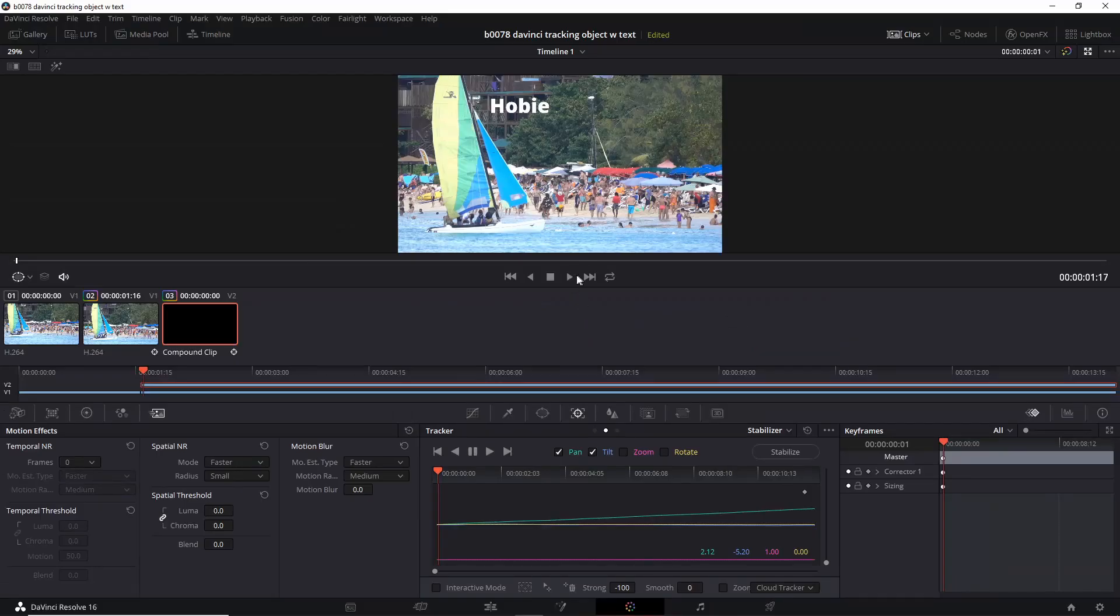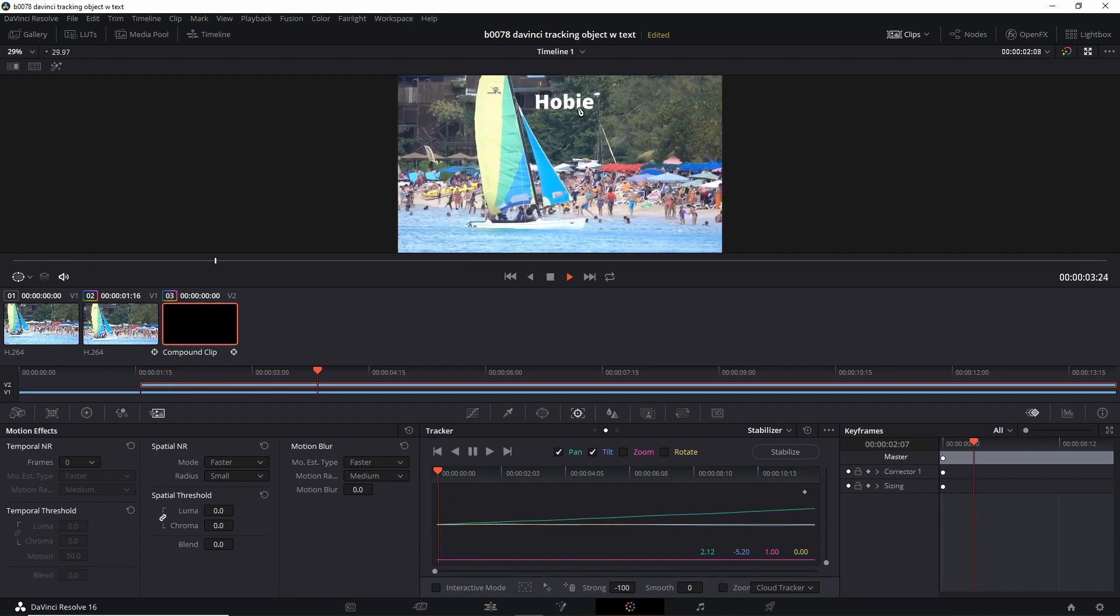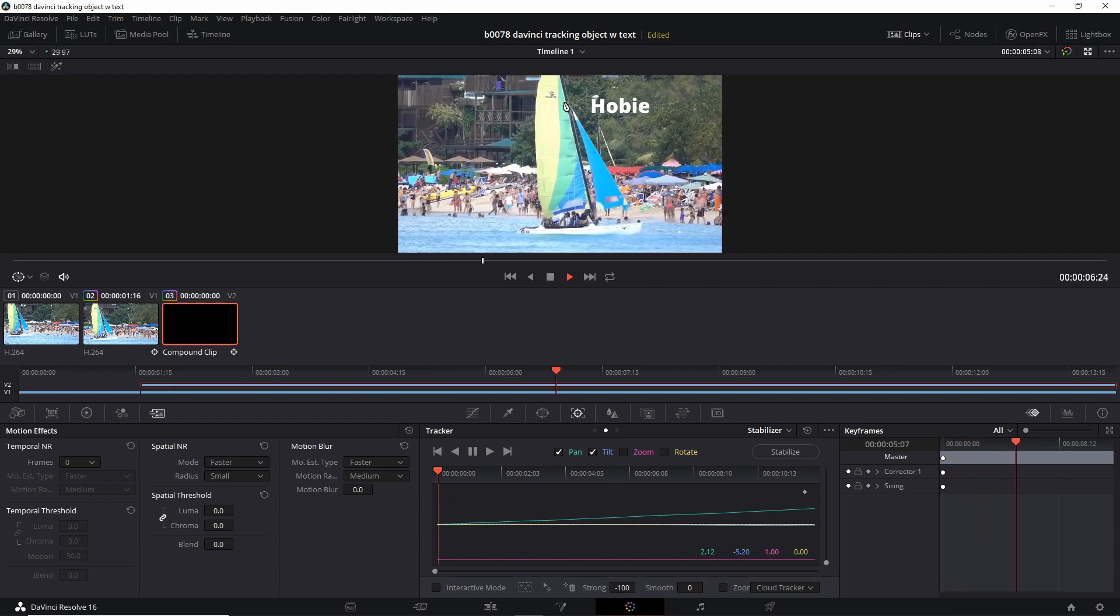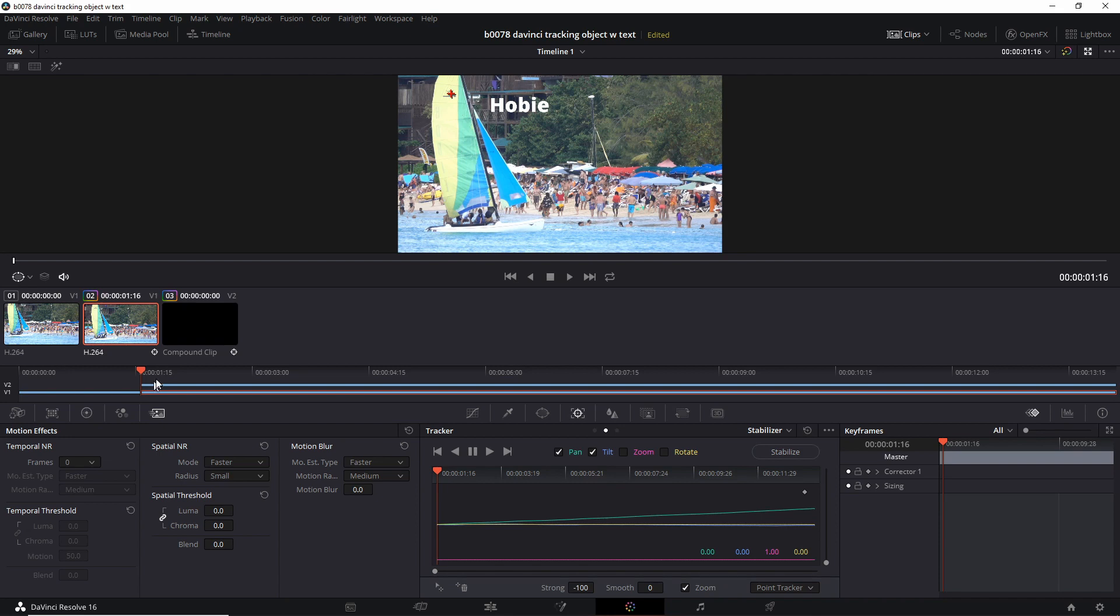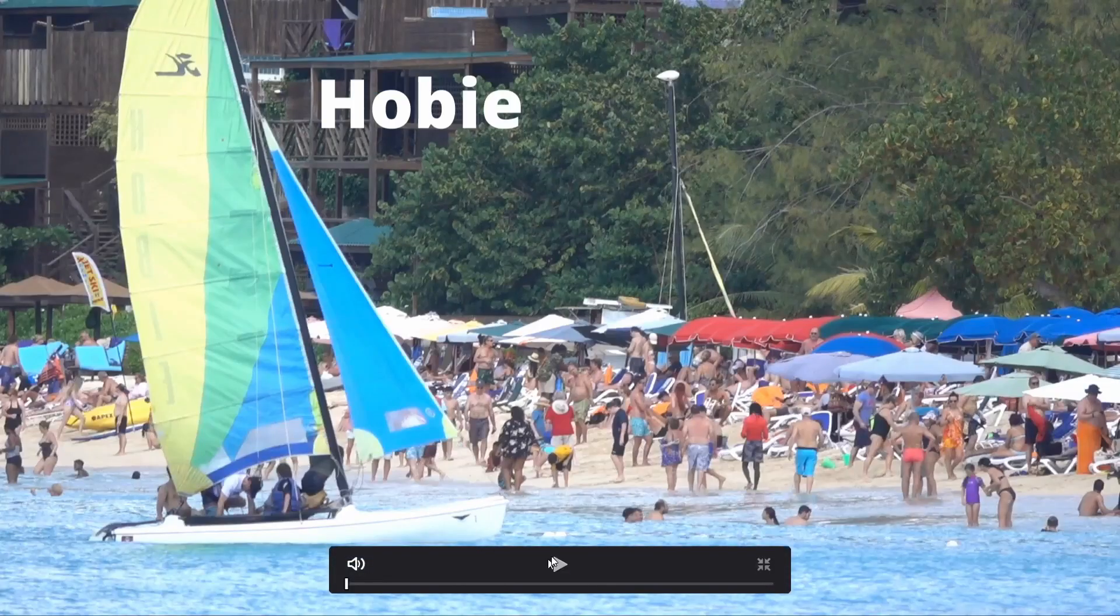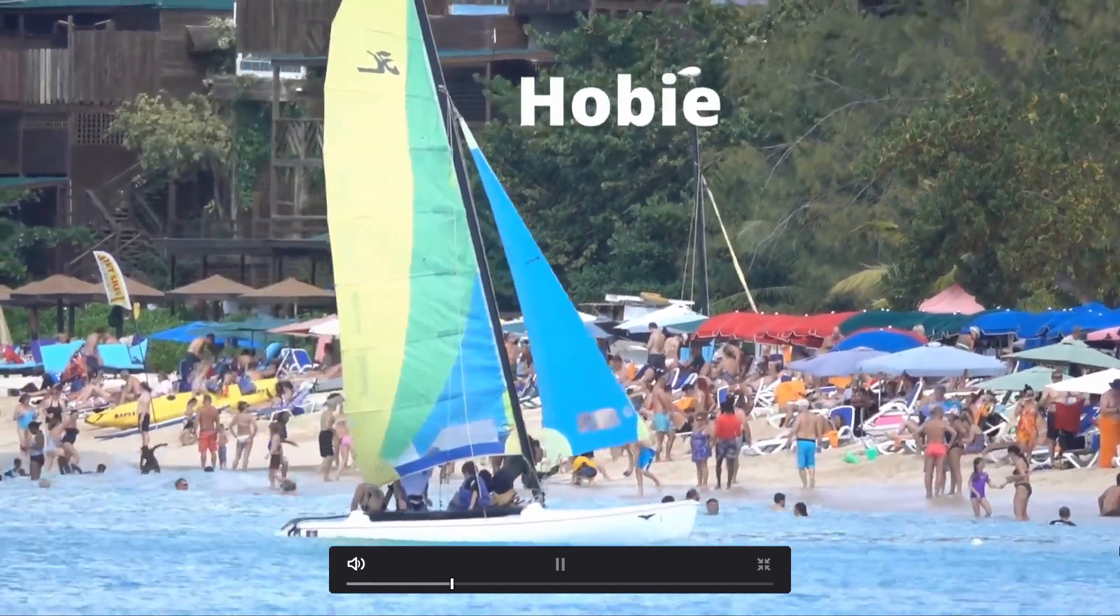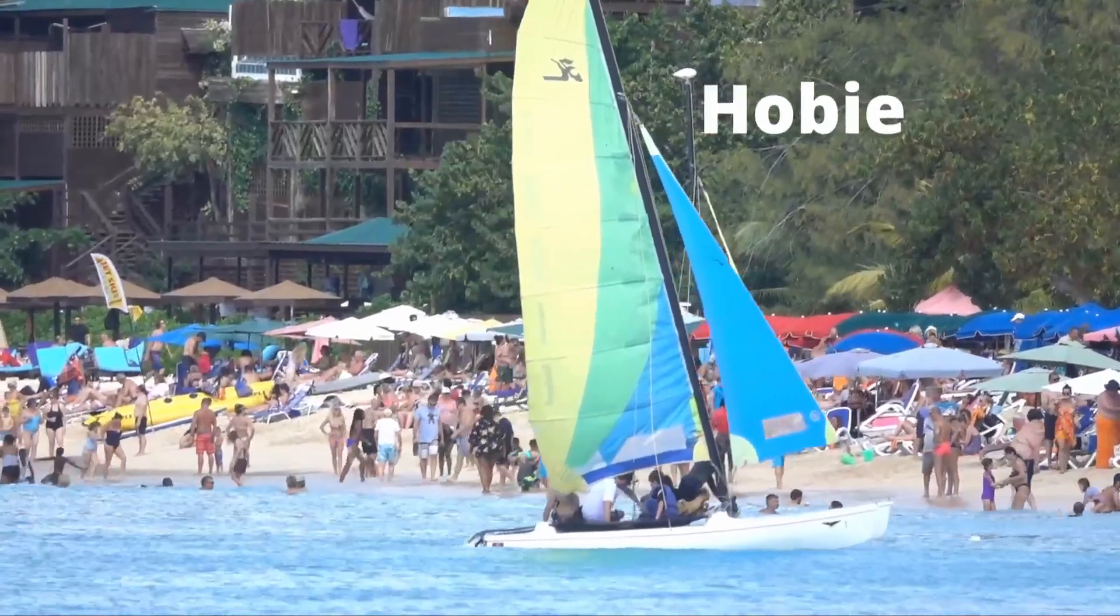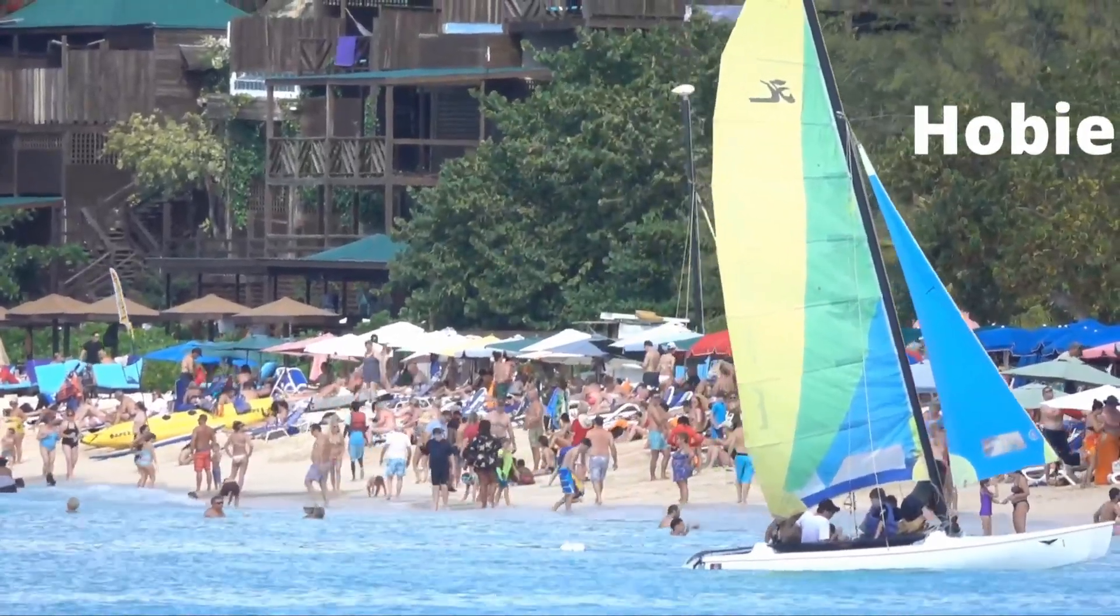Okay, now let's play it. The text is now following that path. Let's look at it in full screen. Let's click back here at the beginning of that clip, and control F for full screen, and play. Okay, so that's how you track an object with text.